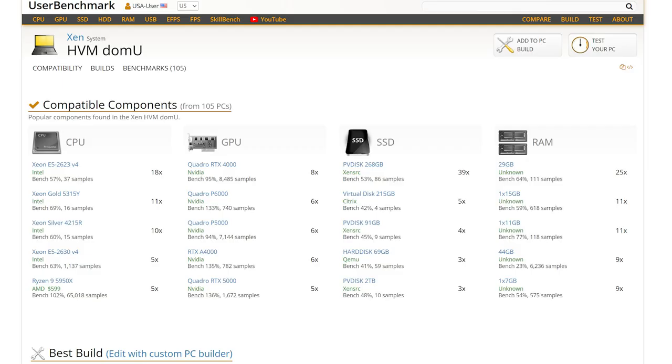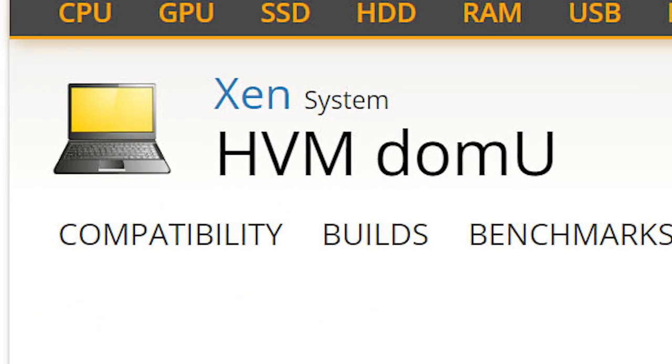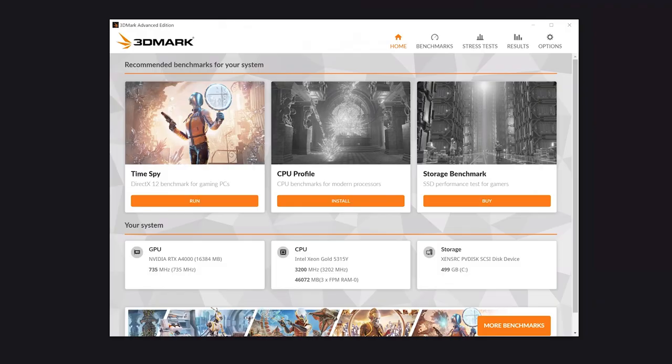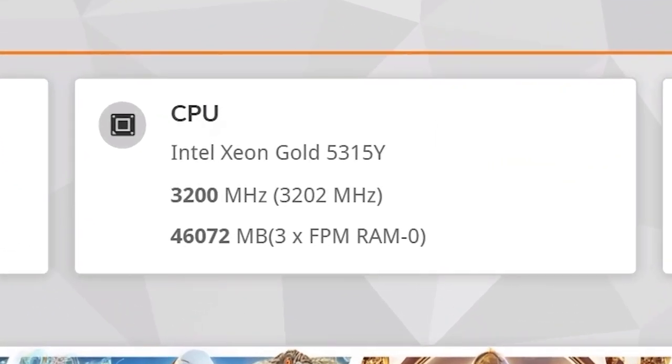Now PaperSpace runs on a virtual machine environment called Zen HBM DomU. It's a lightweight private virtualization environment similar to what AWS is running. PaperSpace is using the Intel Xeon Gold 5315Y for this line of machines.